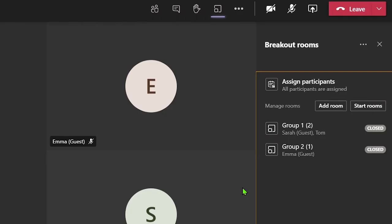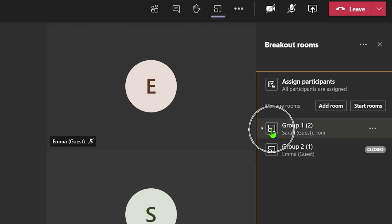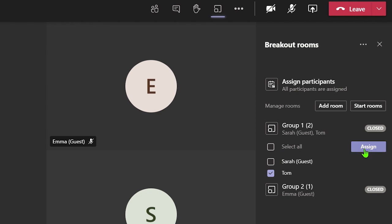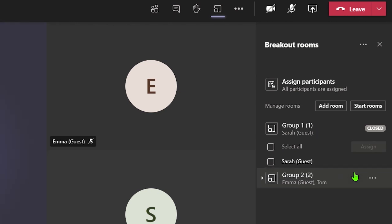You can also move a specific attendee into another room by clicking on the room to display all the attendees in that particular room. Click on the checkbox next to the attendee you wish to move and then click assign. This now displays the other breakout rooms you can assign the person to and then you can click on the correct room. Now you can see the attendee has been moved into that room.